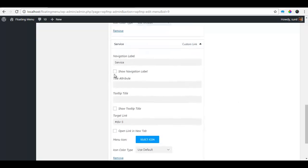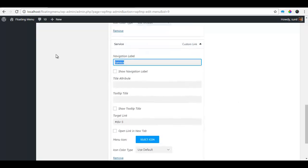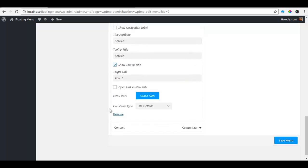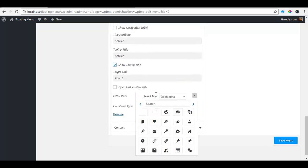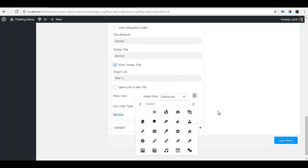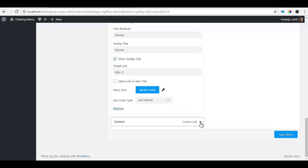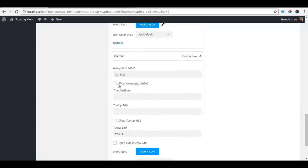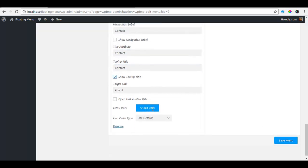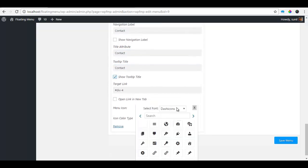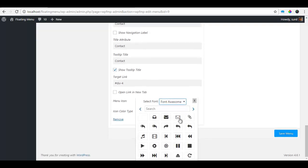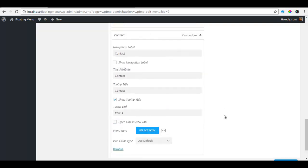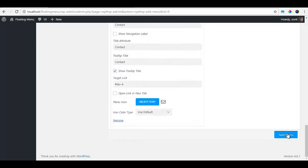Similarly for service, copy it, paste it for tooltip, select icon. For contact, I'm going to choose an envelope which is here and I'm going to save this menu settings.